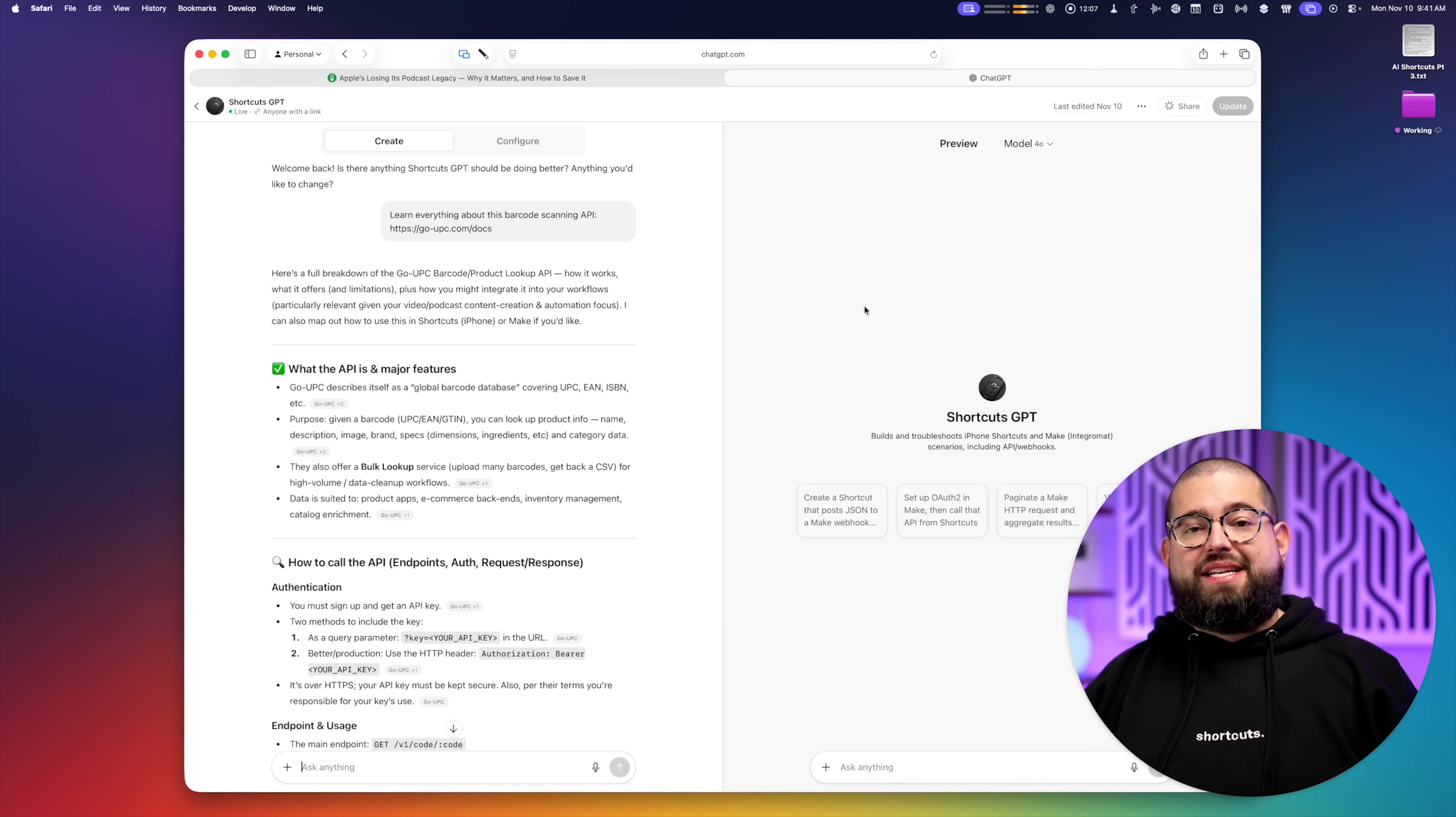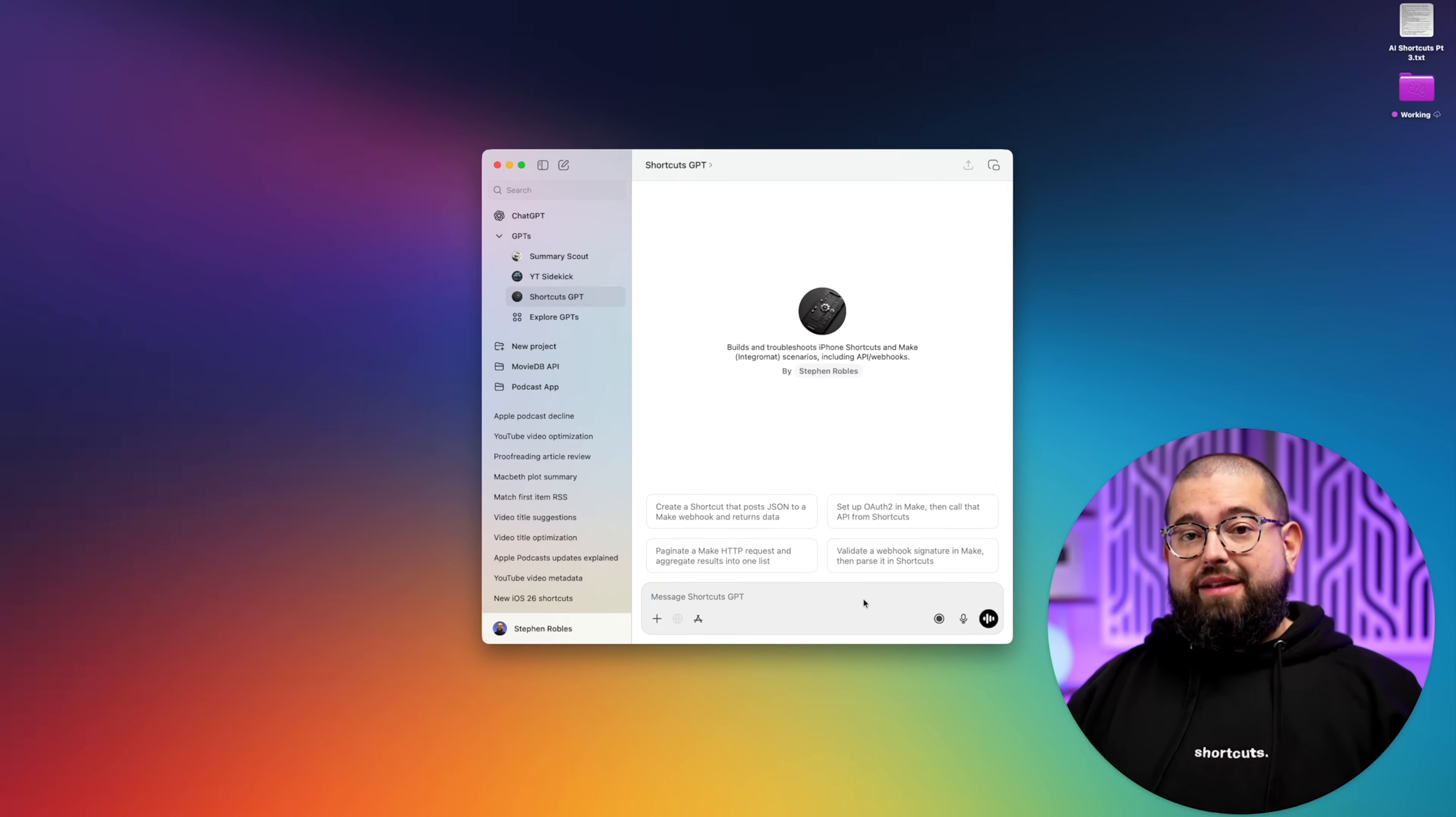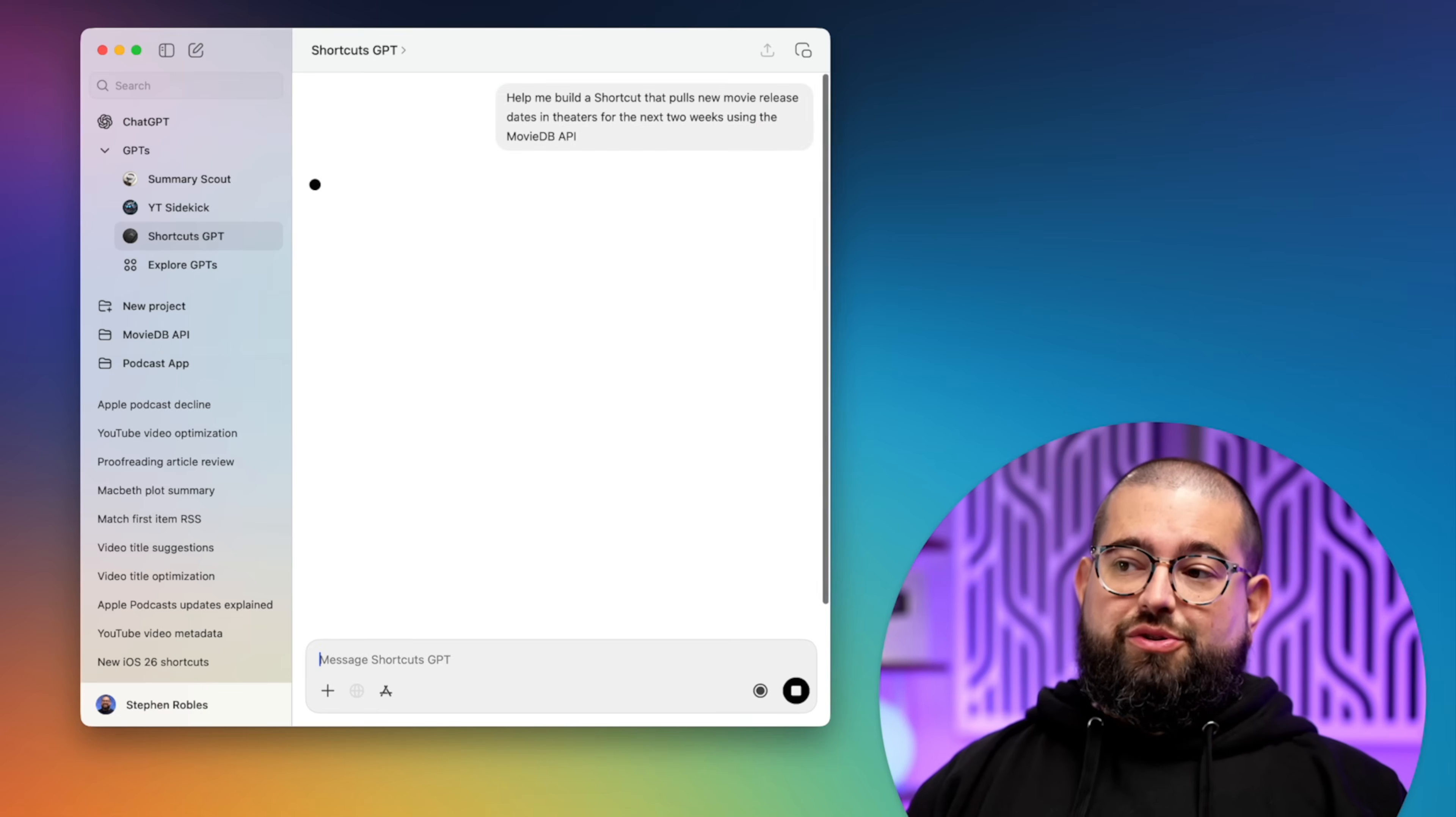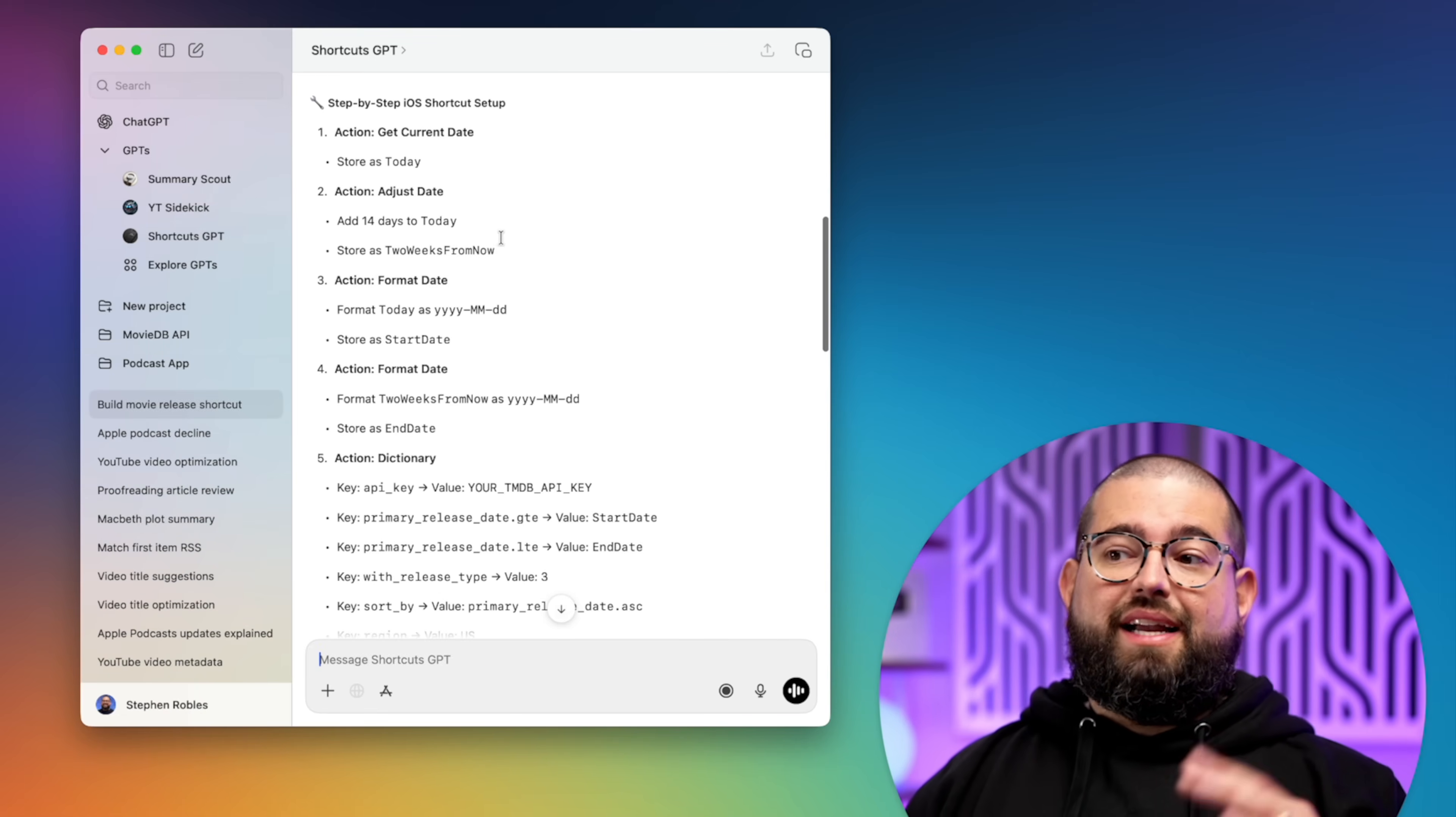Now it's trained on that documentation and I can go back and ask it whatever I want when I'm building a shortcut. So as an example, I know it's trained on the movie database API, so I can ask it, help me build a shortcut that pulls new movie release dates and theaters for the next two weeks using movie database API.